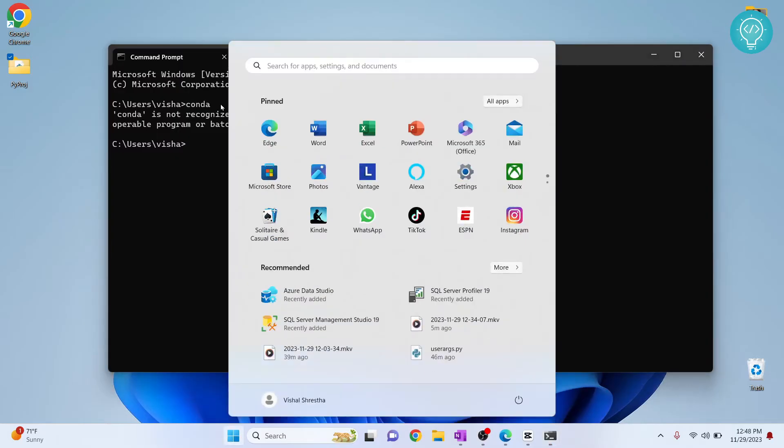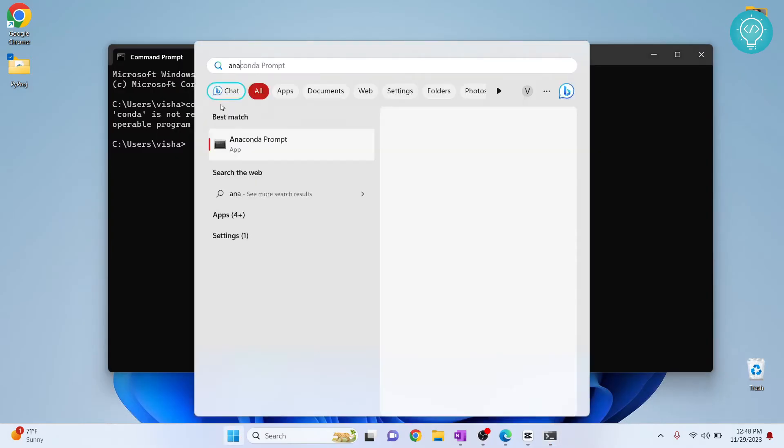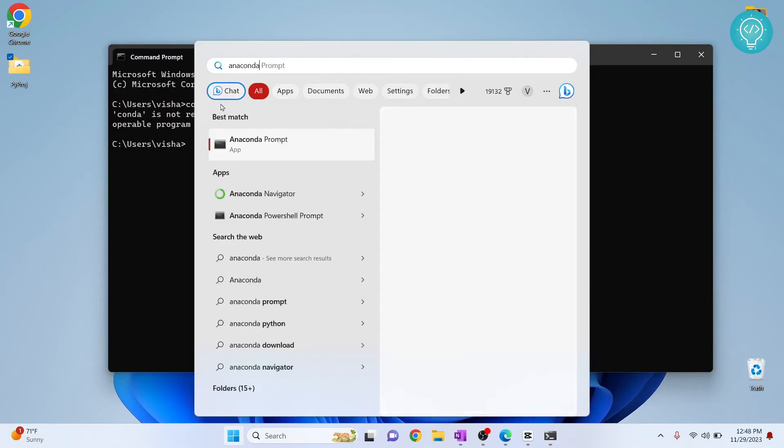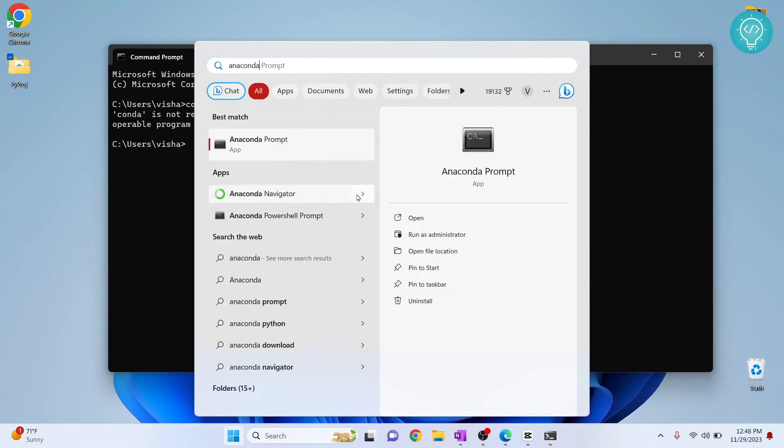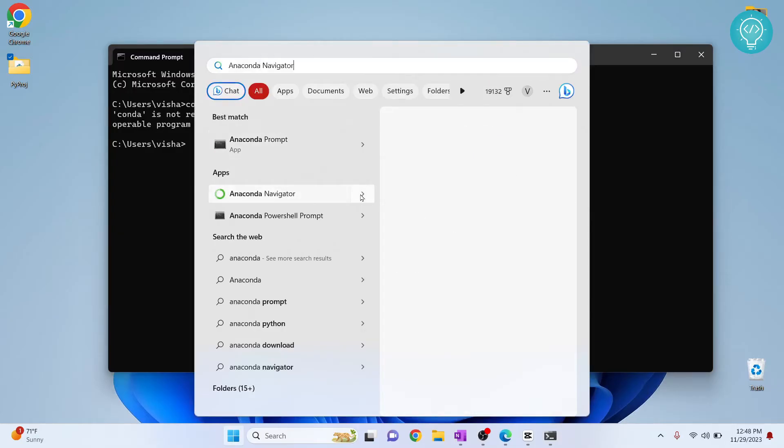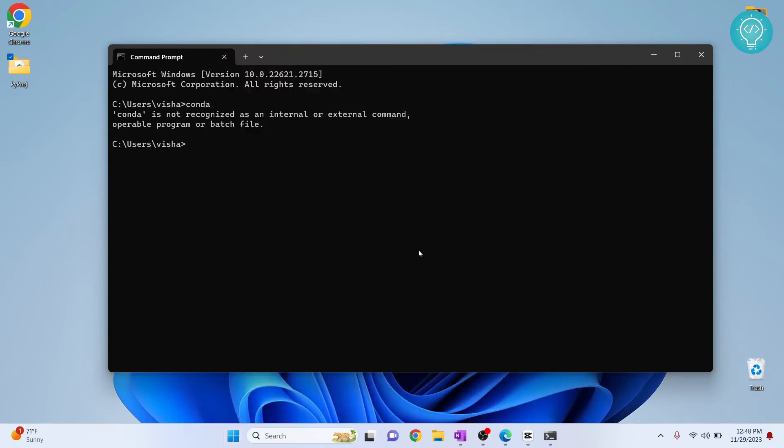So press your Windows key and type anaconda. Now you will see a bunch of options here. What I'm trying to do is find out the path where conda is installed. So click on this arrow next to it and click open file location.